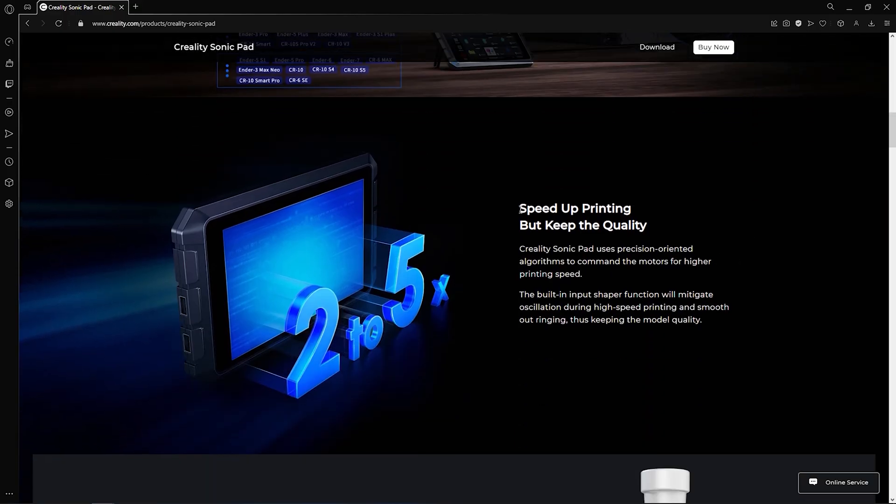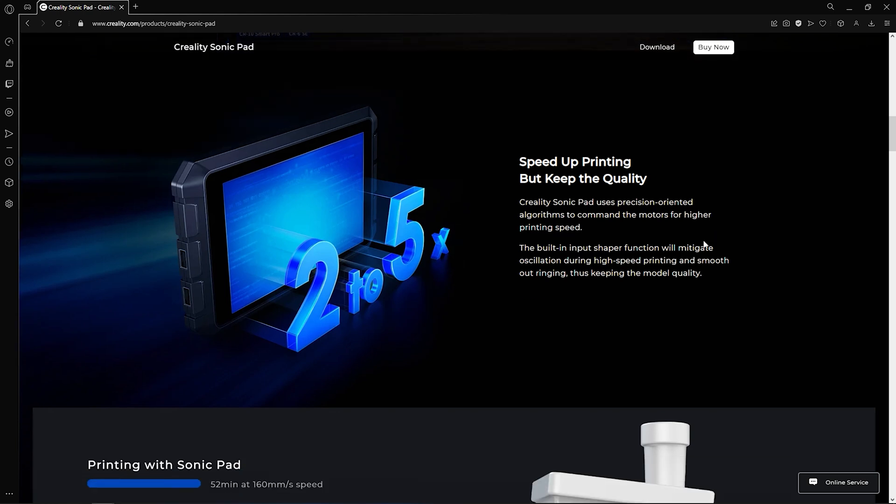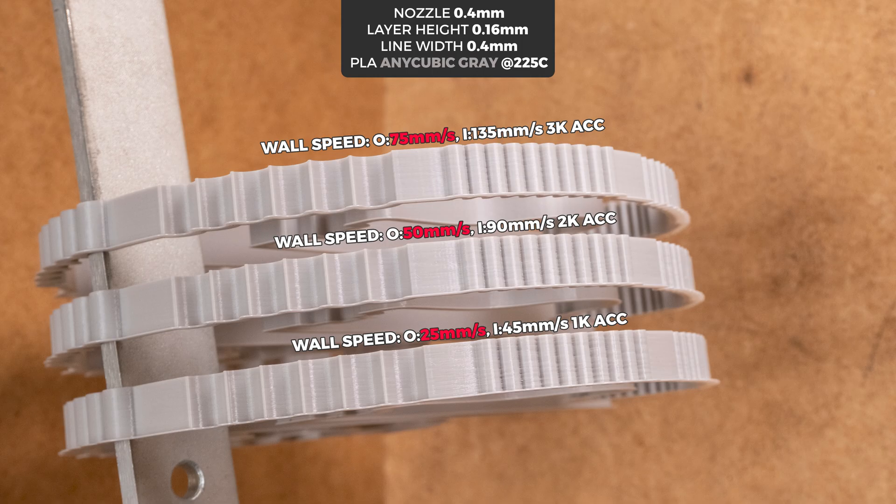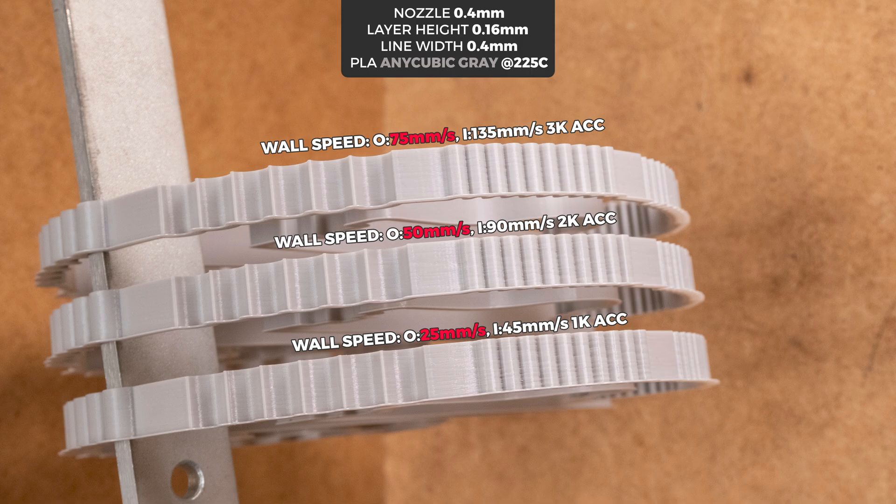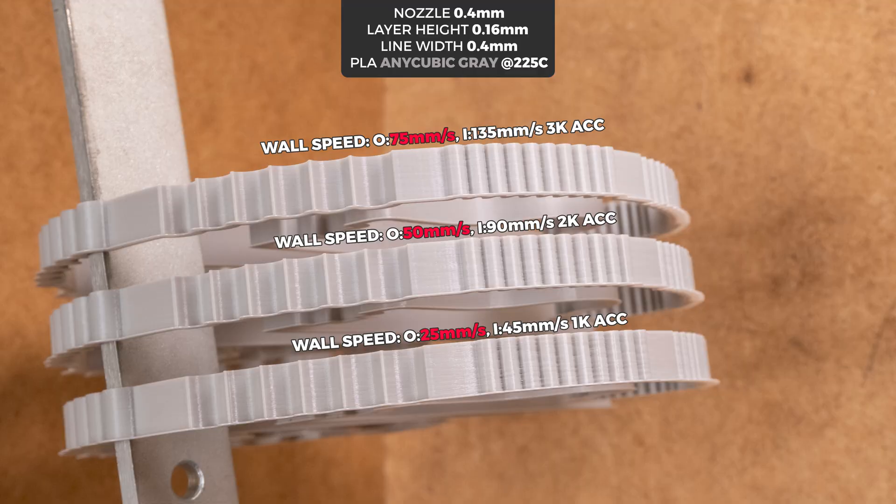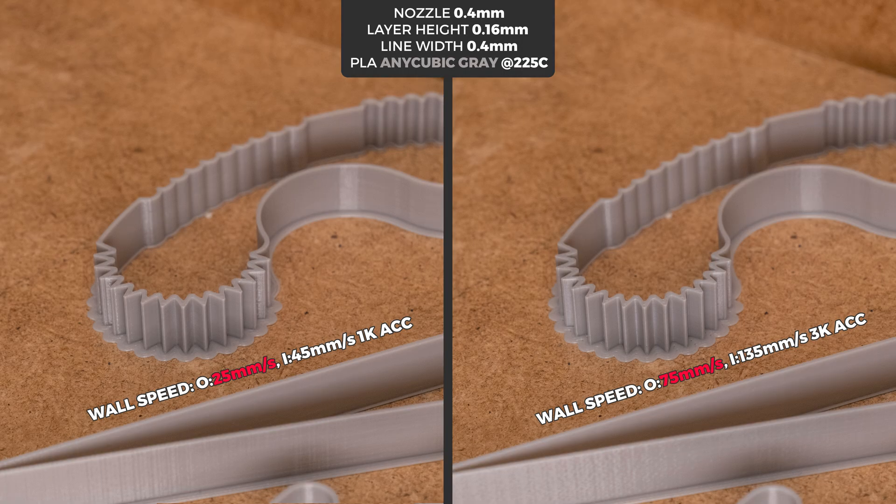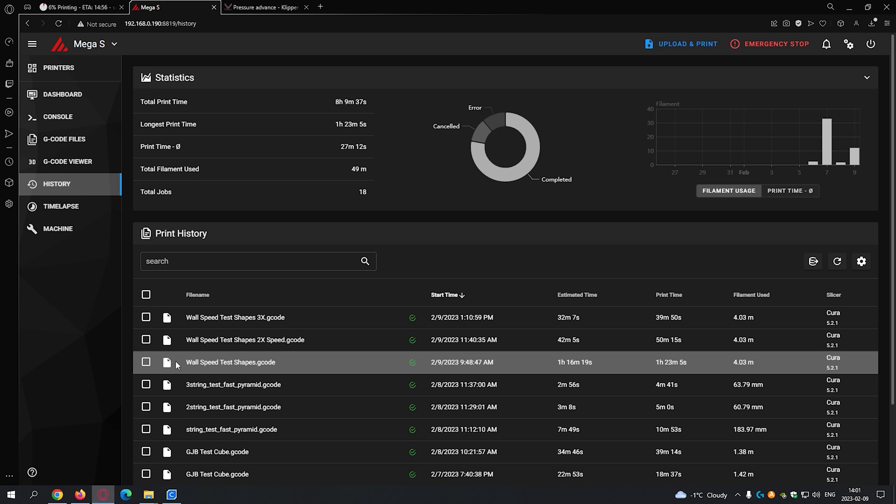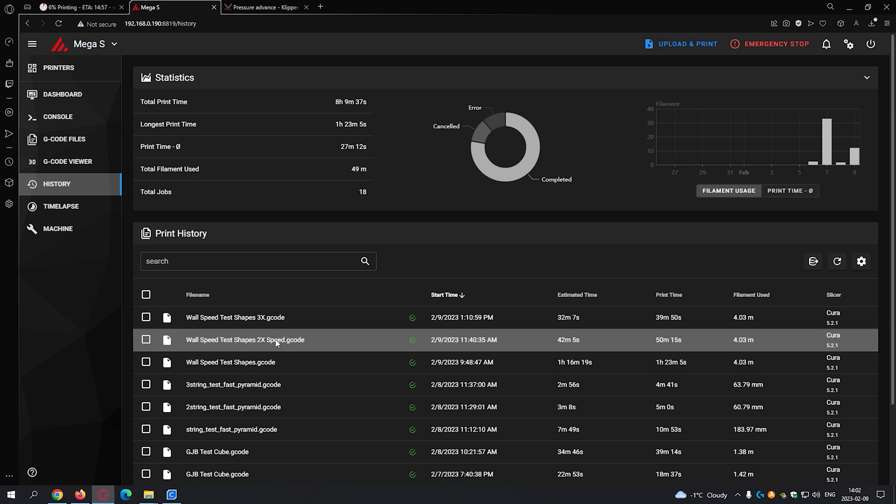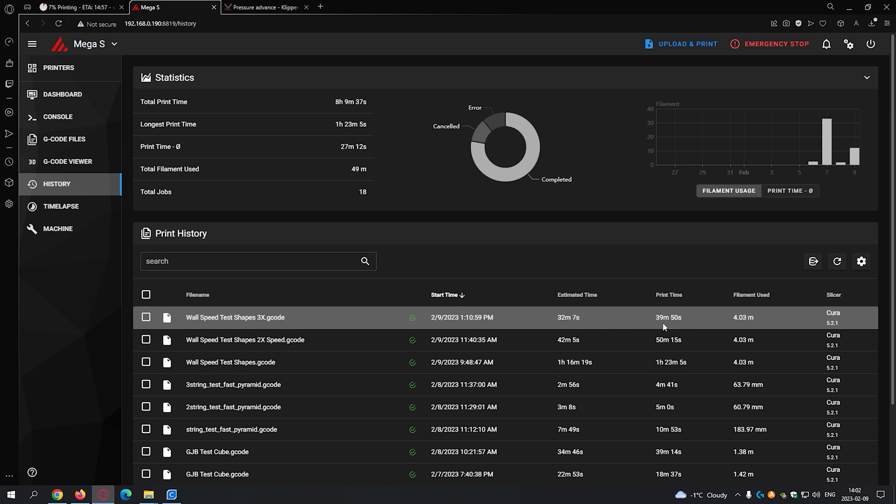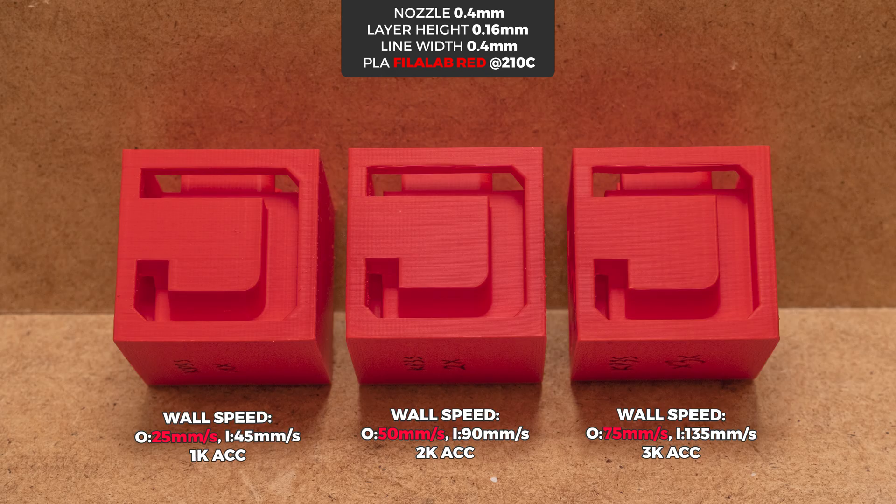So what about that bold claim? Can Sonic Pad running Clipper make your 3D printer speeds way higher without quality loss? Well, it actually can. With the old Mega S 3D printer, results were really nice. Corners were sharp and ghosting was very minimal. And considering how much time you can save, it is almost a no-brainer to push for the higher speeds and the suggested accelerations.